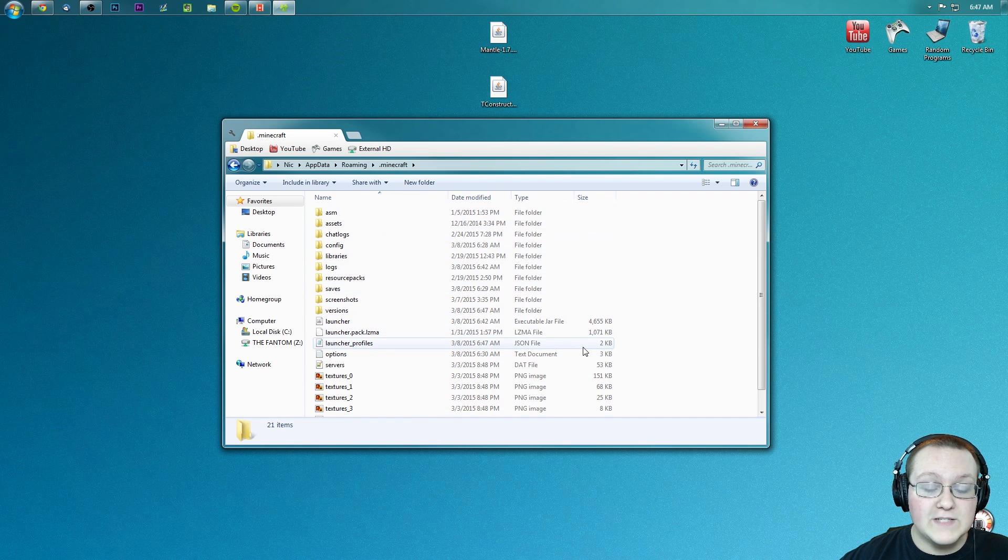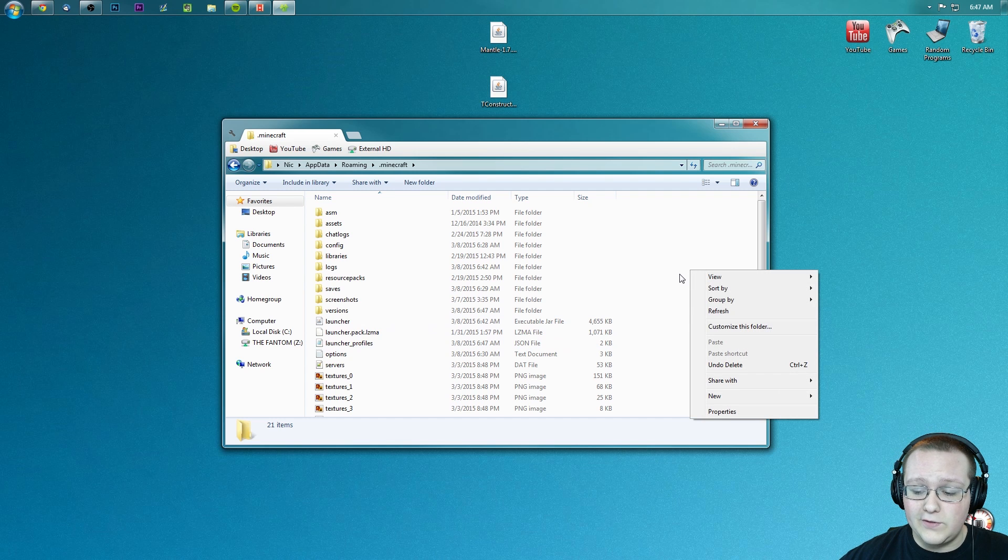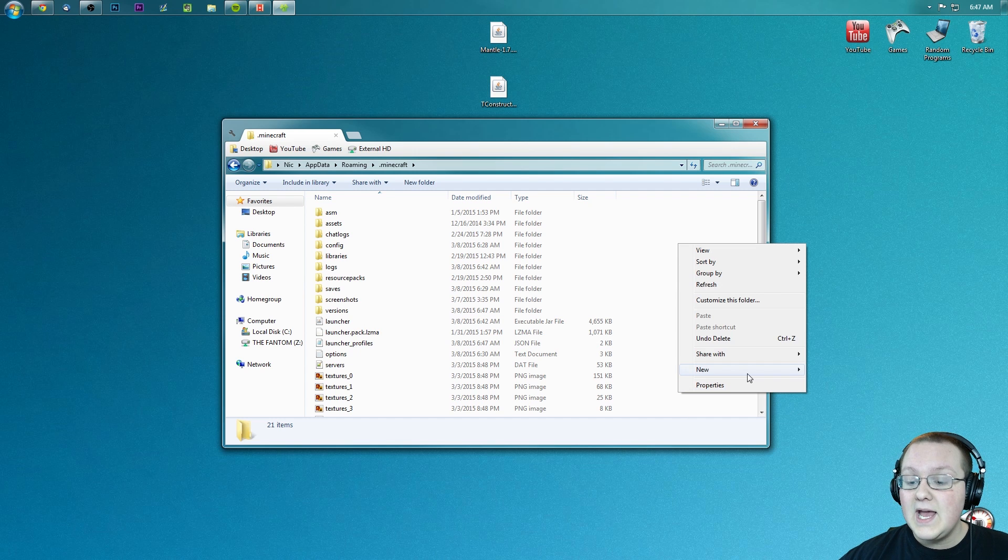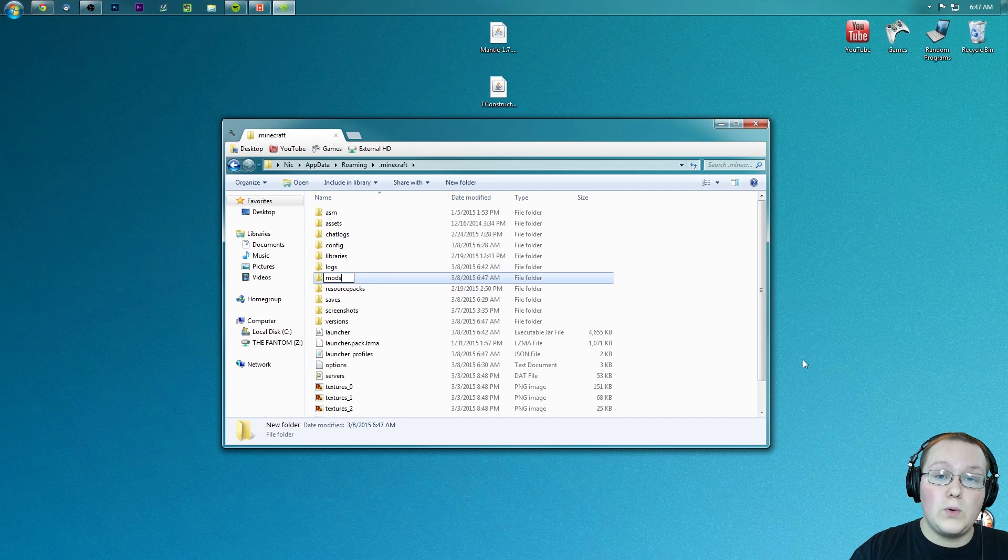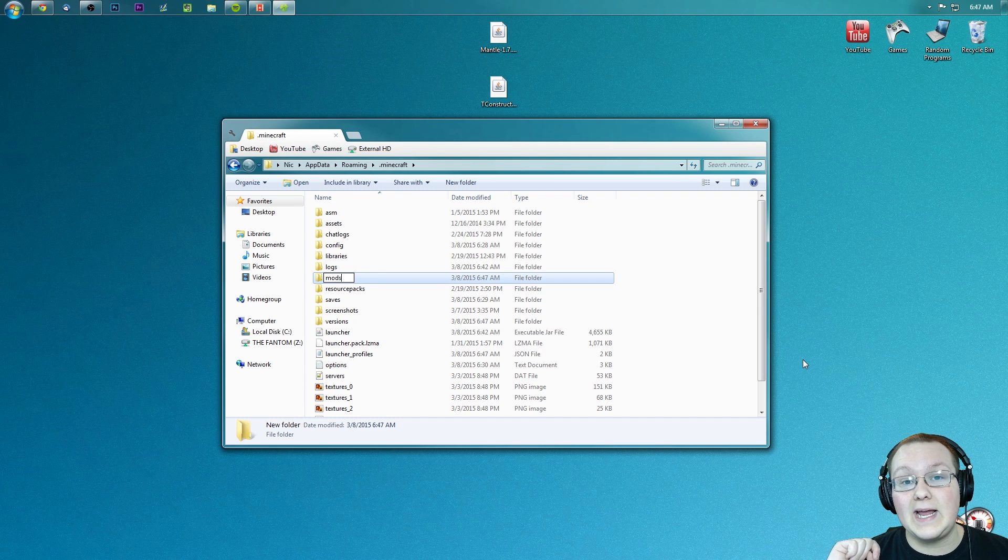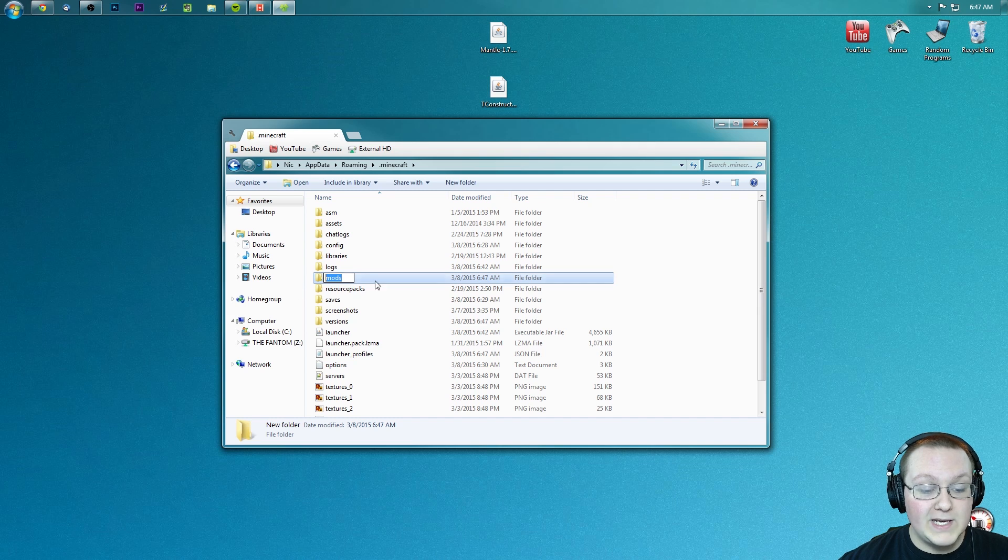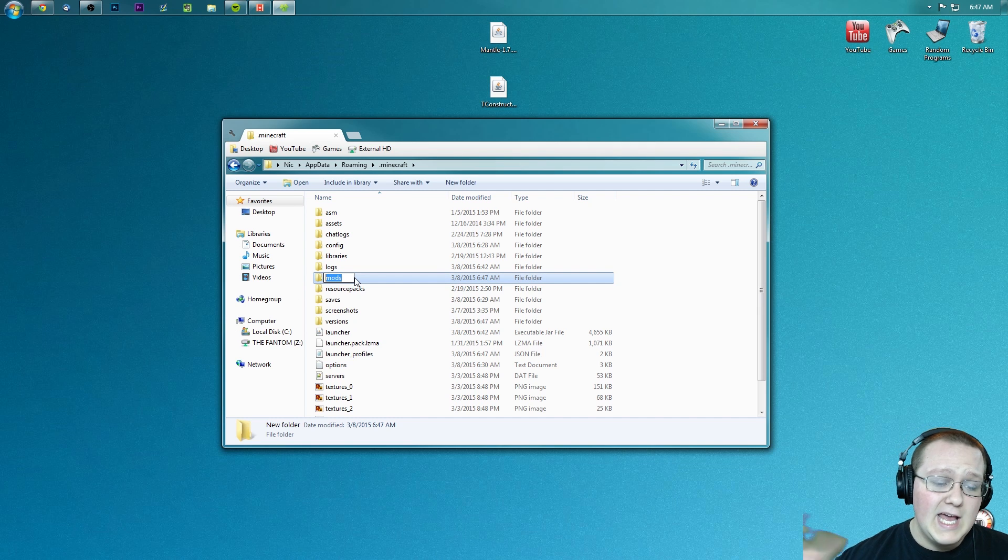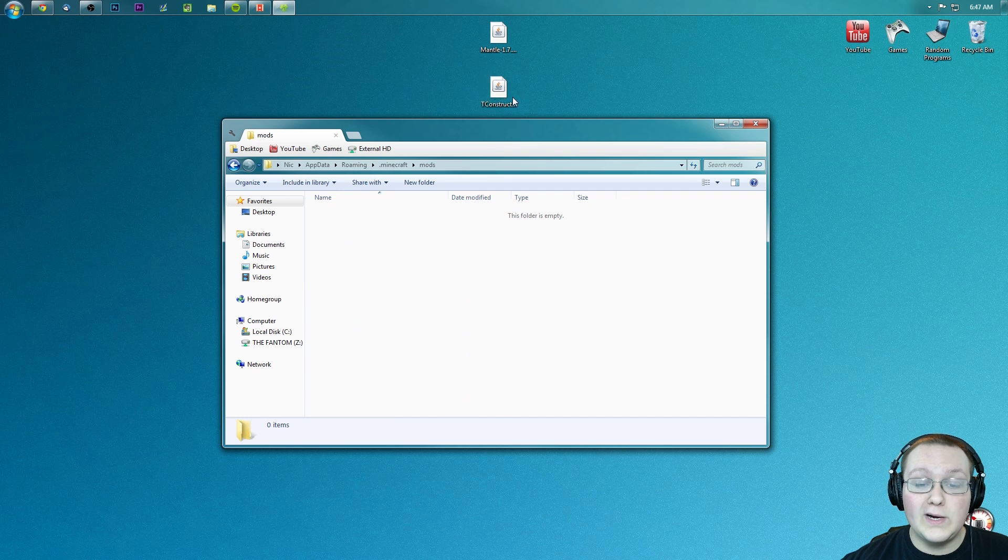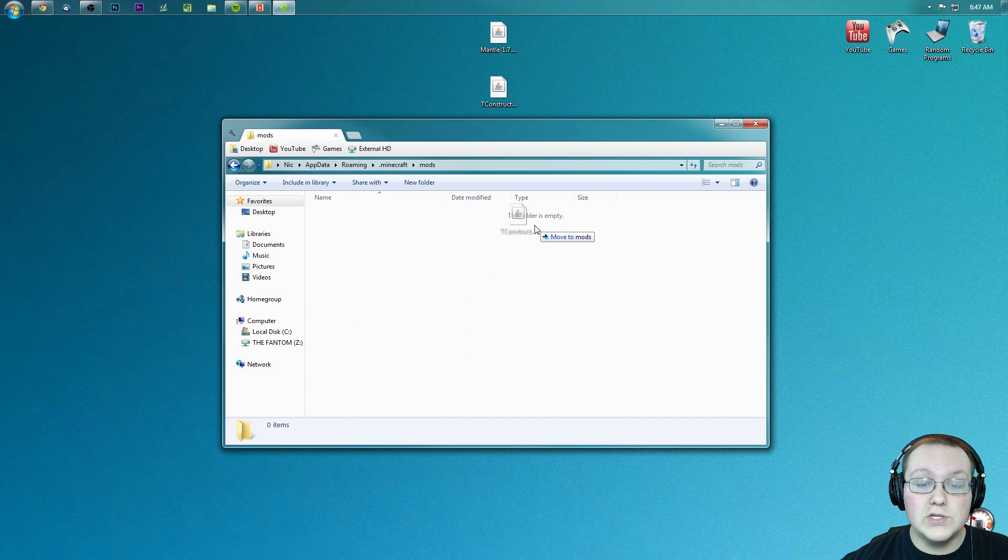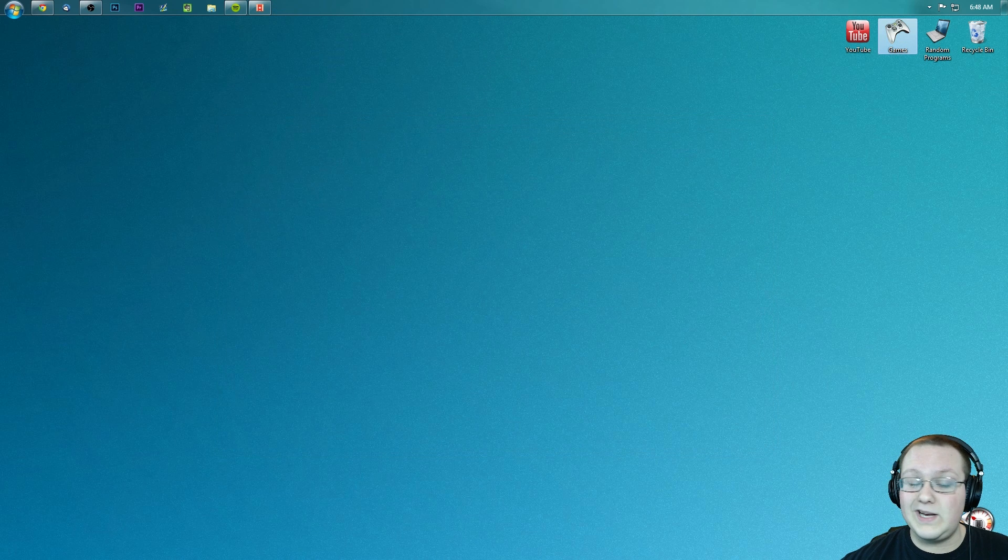But Nick, we don't have a mods folder, what do we do? Well, very simply click over here, right-click, and create a new folder. Title it m-o-d-s, all lowercase exactly like that, and you're good to go. Now you've got a mods folder. Make sure you copy it exactly, all lowercase, or it will not work. Now go ahead and open your newly created mods folder and drag Tinker's Construct and Mantle into it.